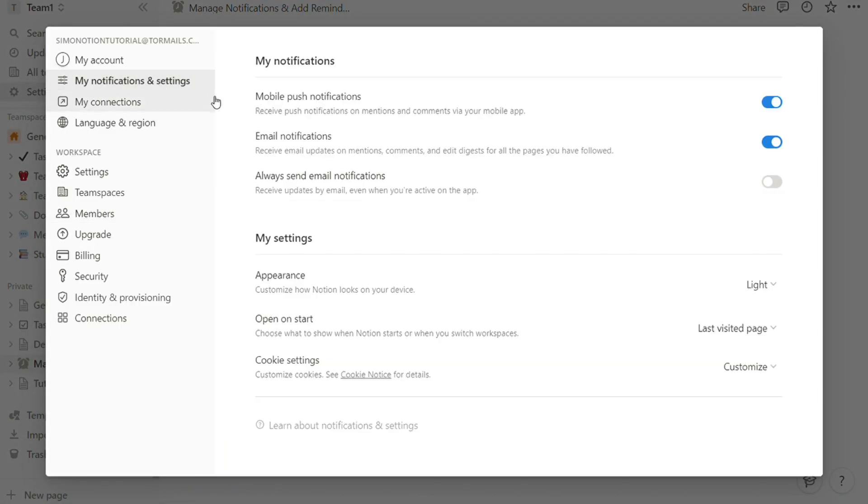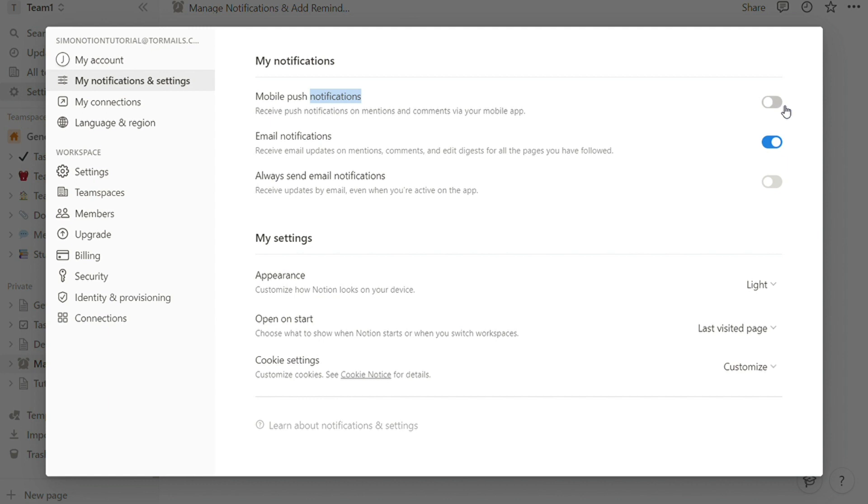For mobile push notifications, email notifications, and 'always send email notifications,' I would suggest you disable this because it's really annoying sometimes, especially if you're working in a team. A lot of other people doing stuff, you will be spammed with emails from Notion. This is basically how you can manage notifications.